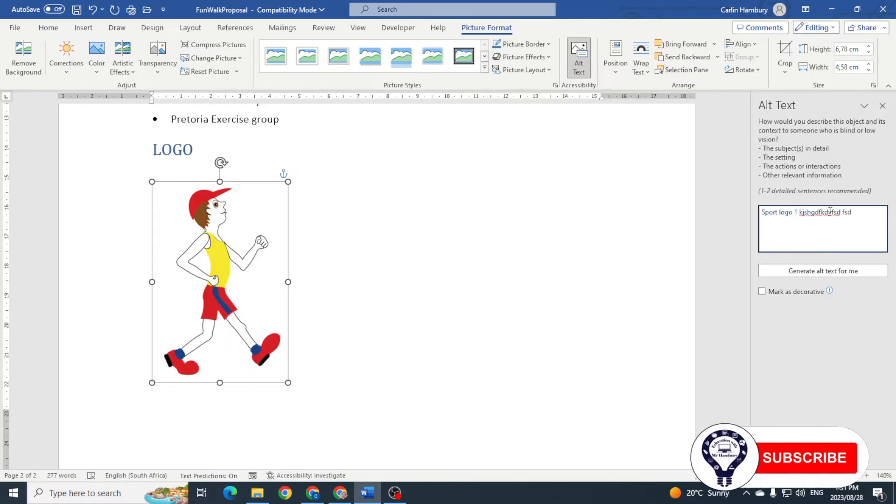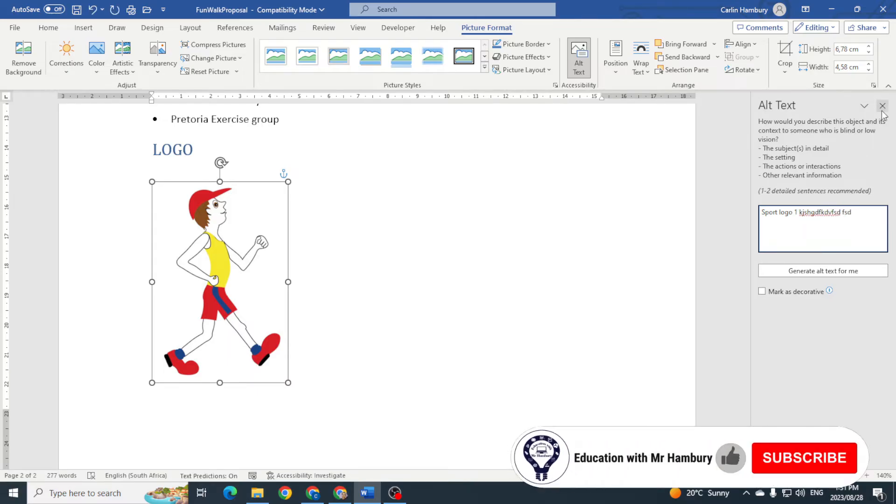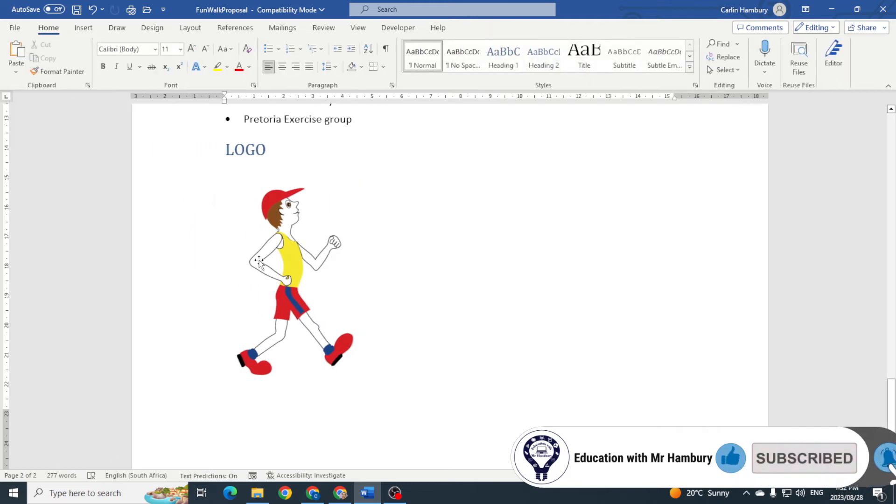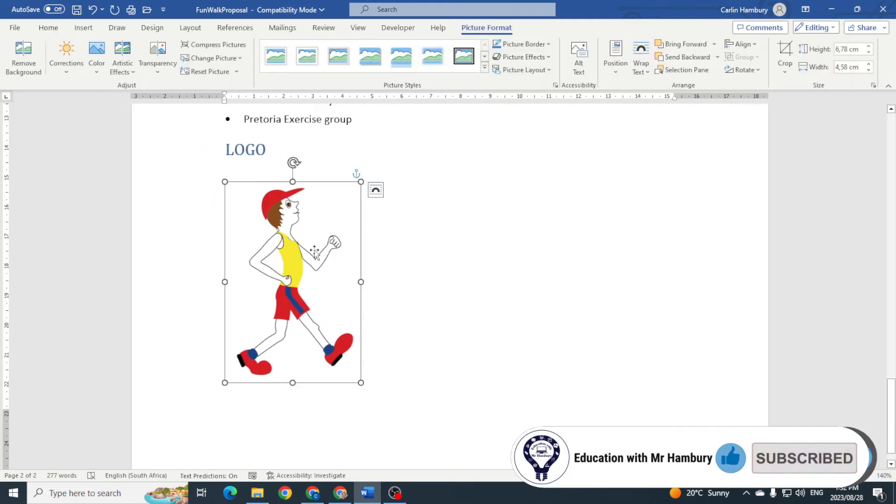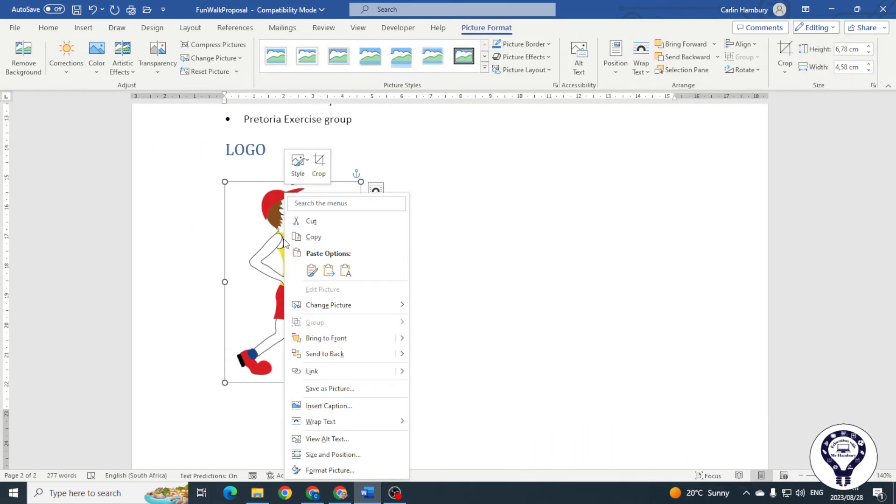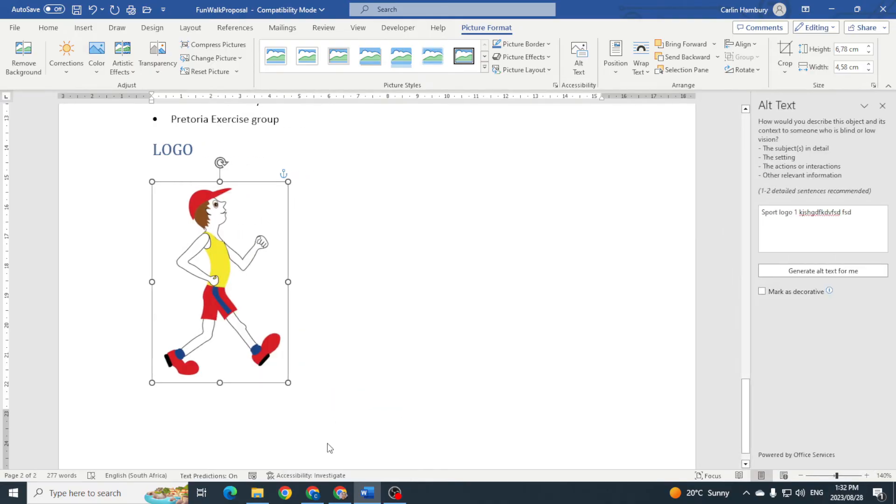When somebody clicks on that again, I can do it a different way. I can also right-click on the picture and say View Alt Text.